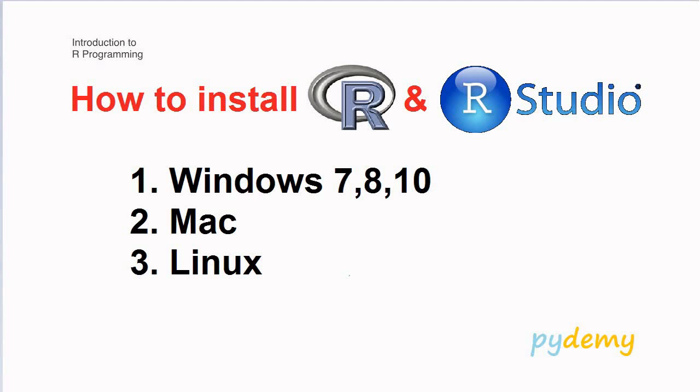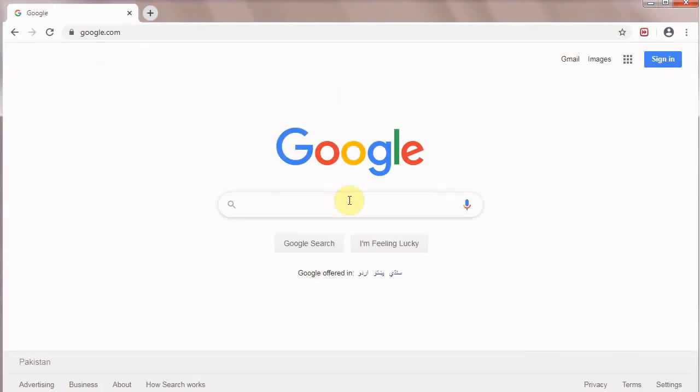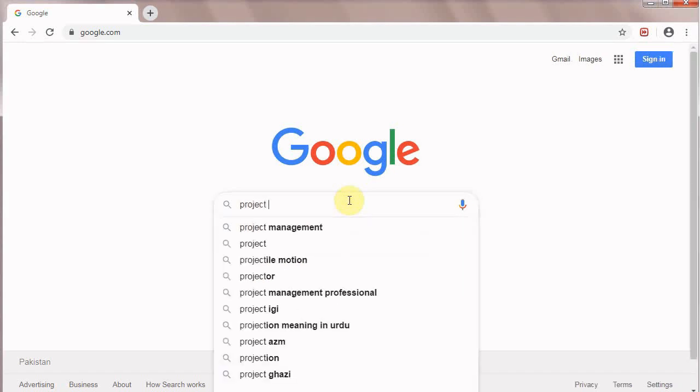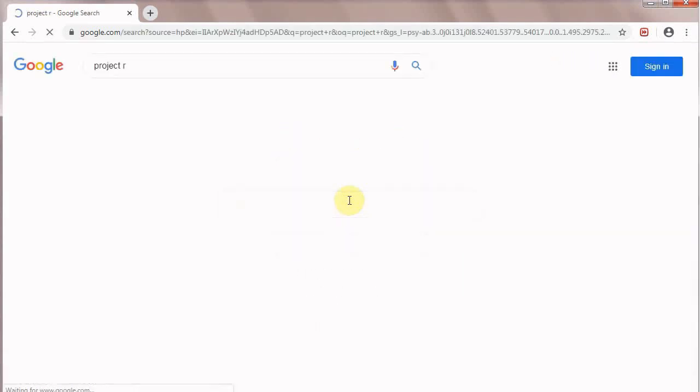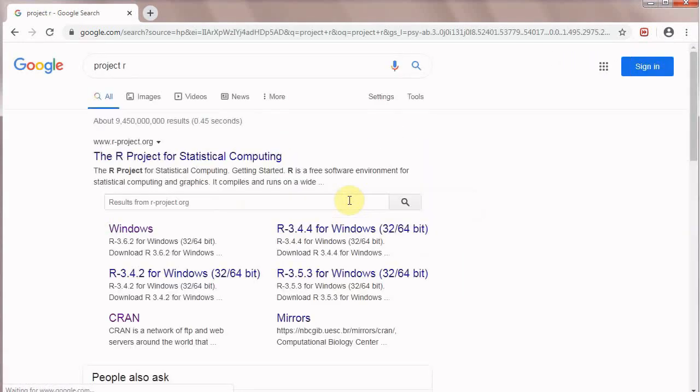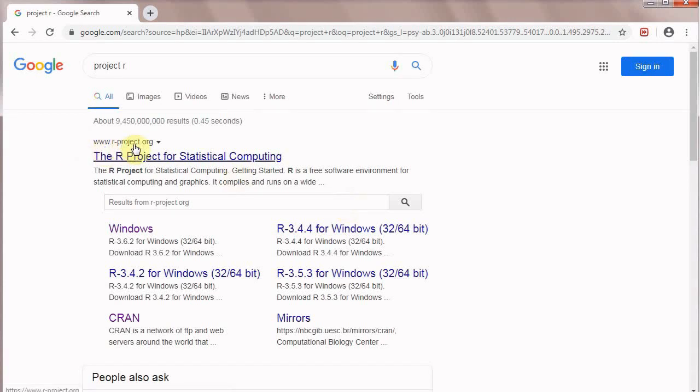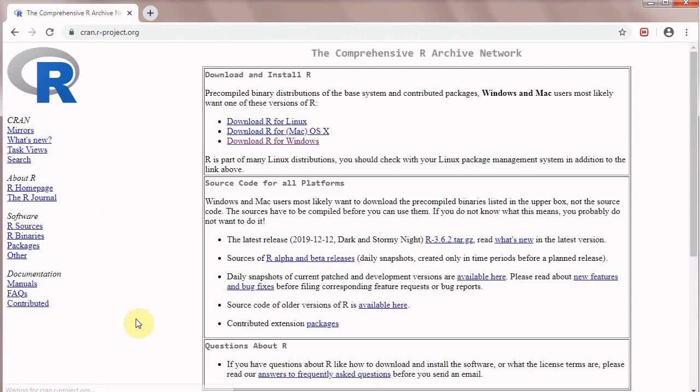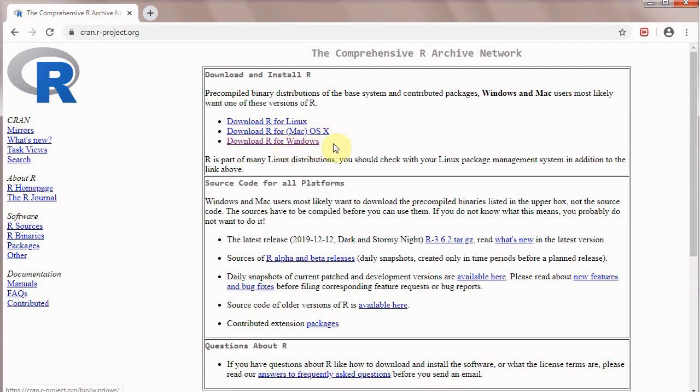The first step is to install R on your computer. First we will go to Google search engine and write Project R. Click on R Project, then click CRAN and it will show download R for Linux, download R for Mac, and download R for Windows.